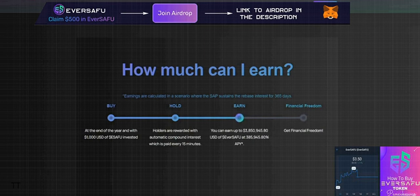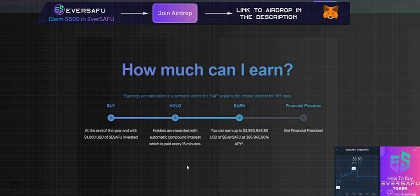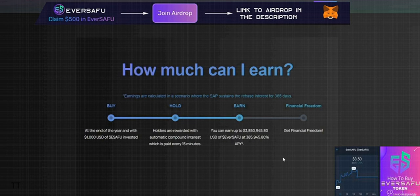Financial freedom is what we're all looking for. This shows the massive potential - a simple $1000 investment into EverSAFU has really great returns with all the passive income you'll be able to generate with such a high APY.